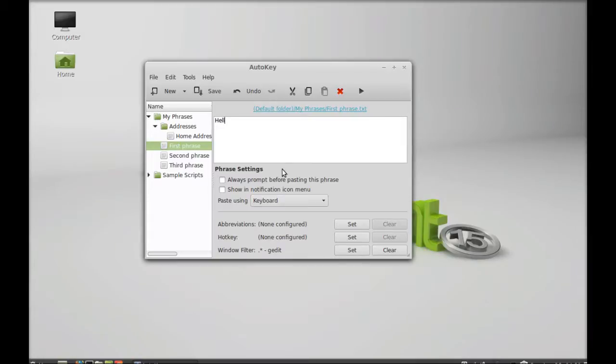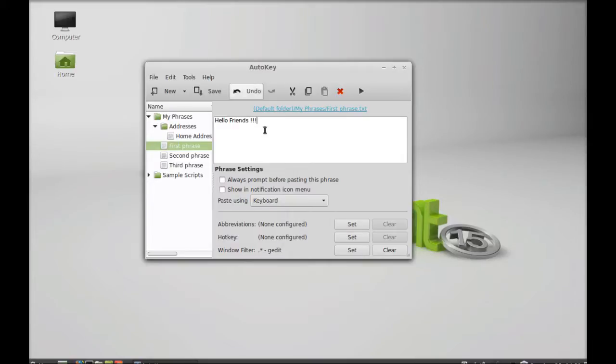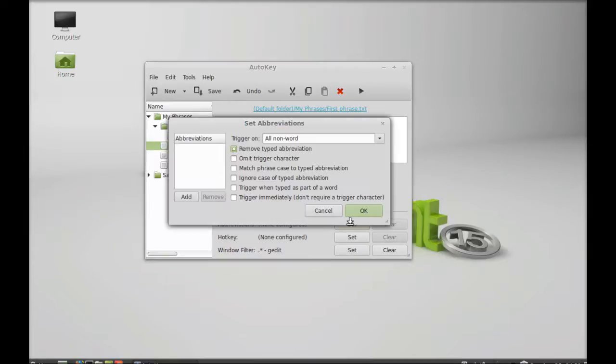Suppose you use 'hello friends' everywhere. You can use this so you don't have to type it again and again. You can simply configure any abbreviation for that here. Just set it here.